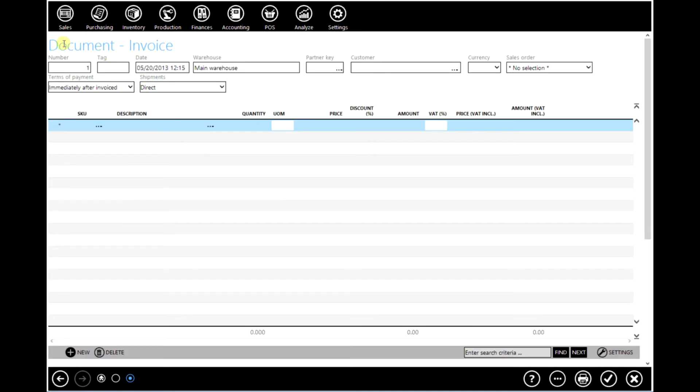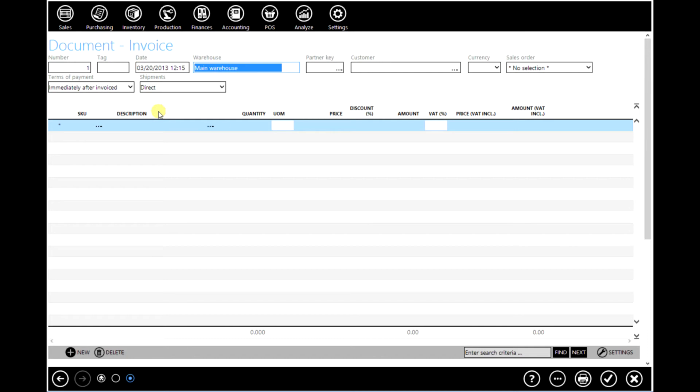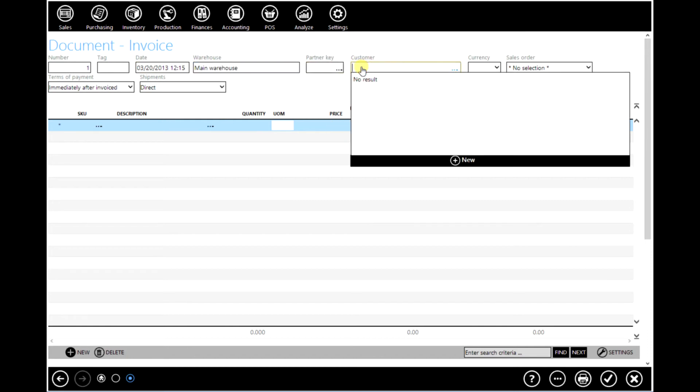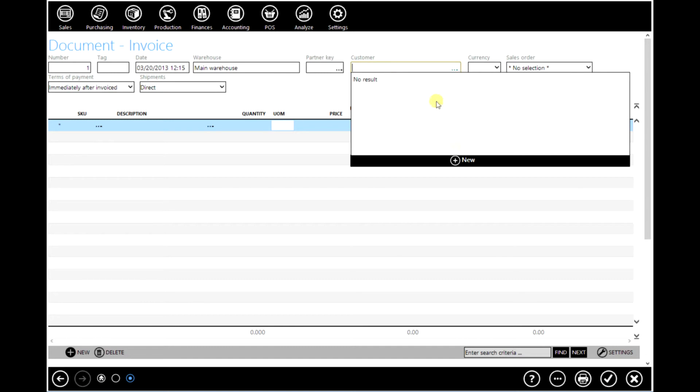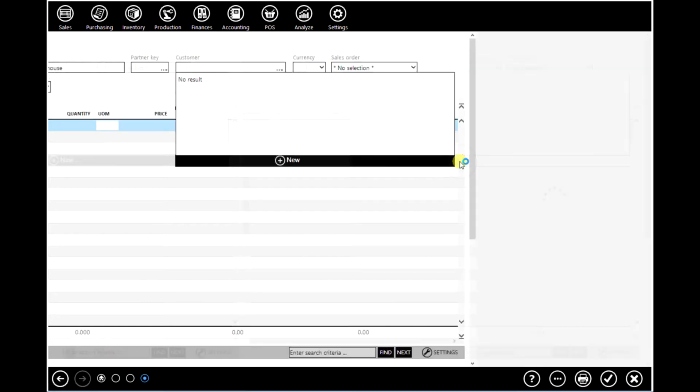Enter the number, note and date of your invoice. The software will automatically assign today's date. However, you can change that and enter the date you want. Choose your customer from the customer field. But as you can see at the moment we do not have a customer. So we will create a new customer.